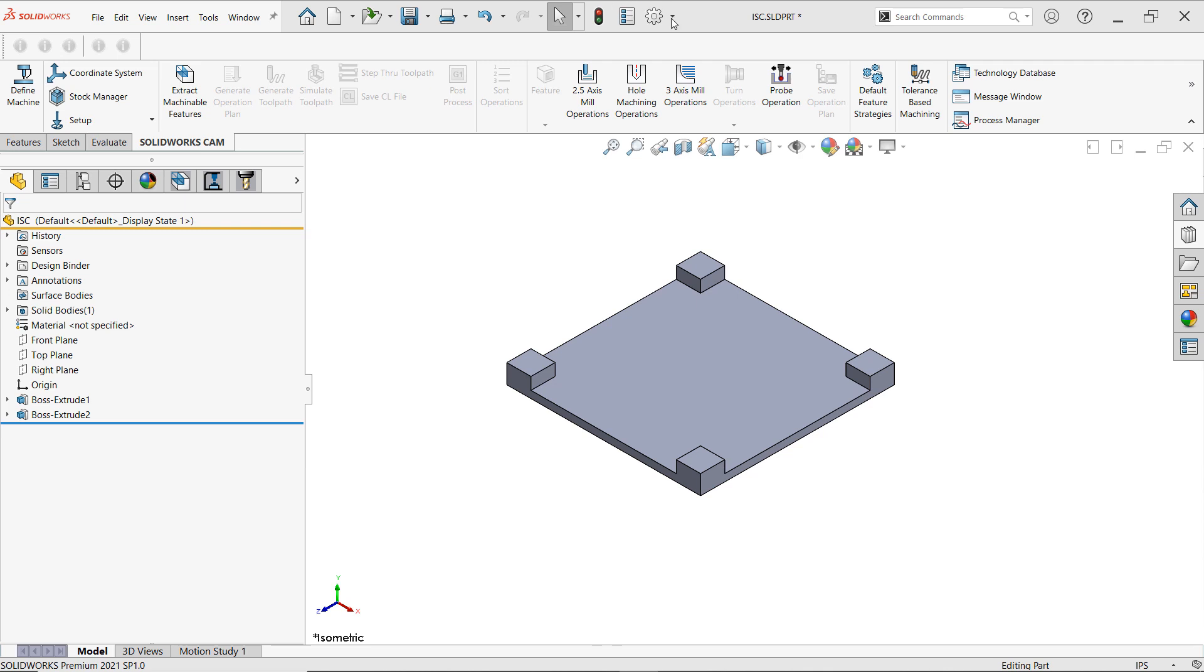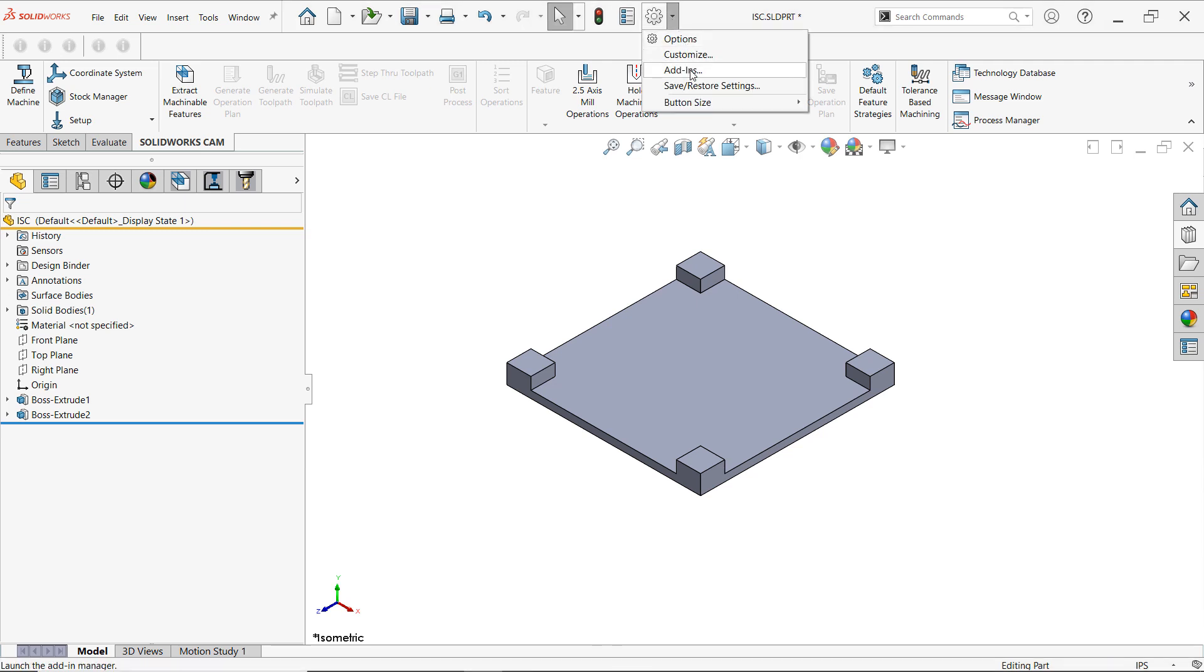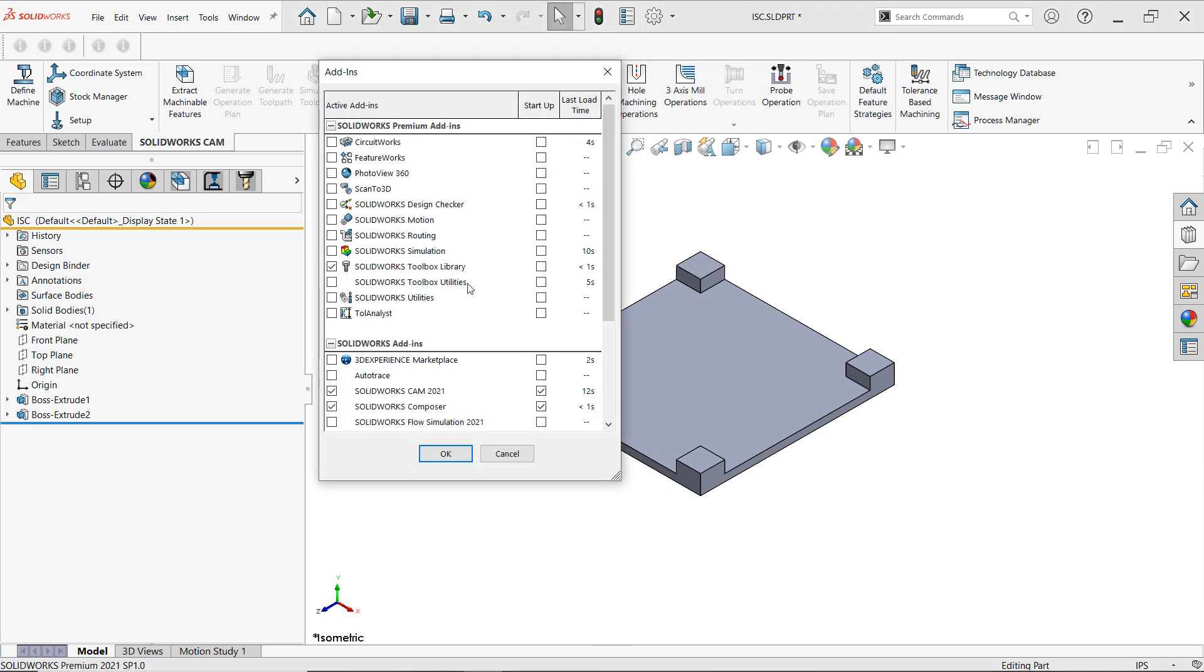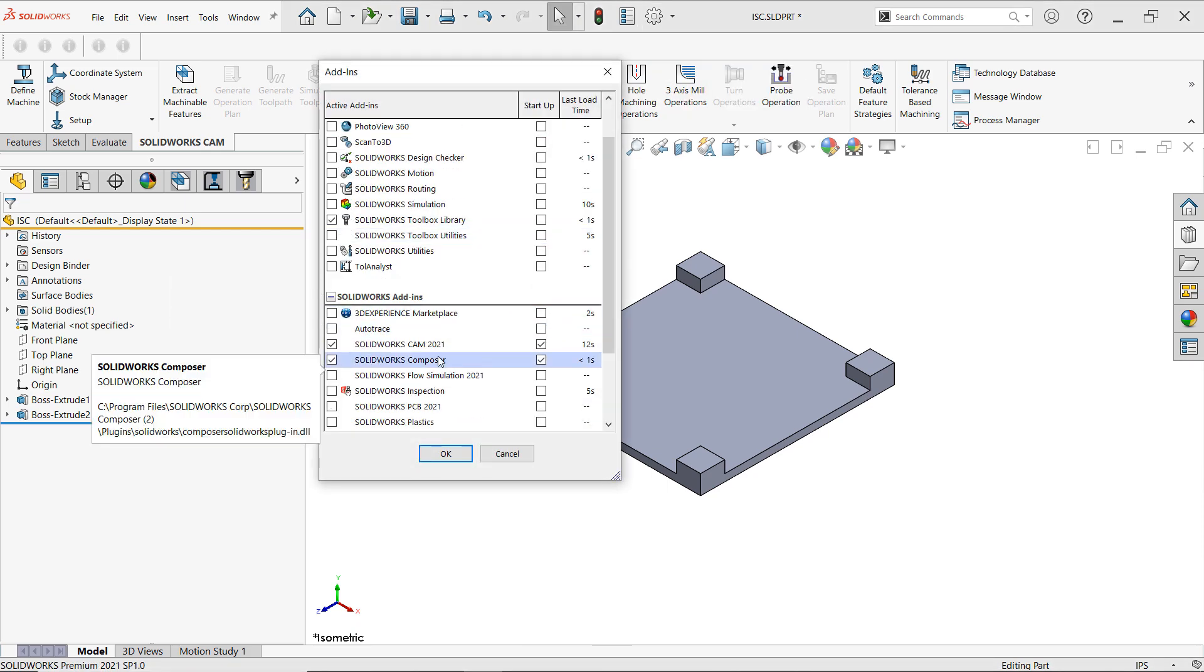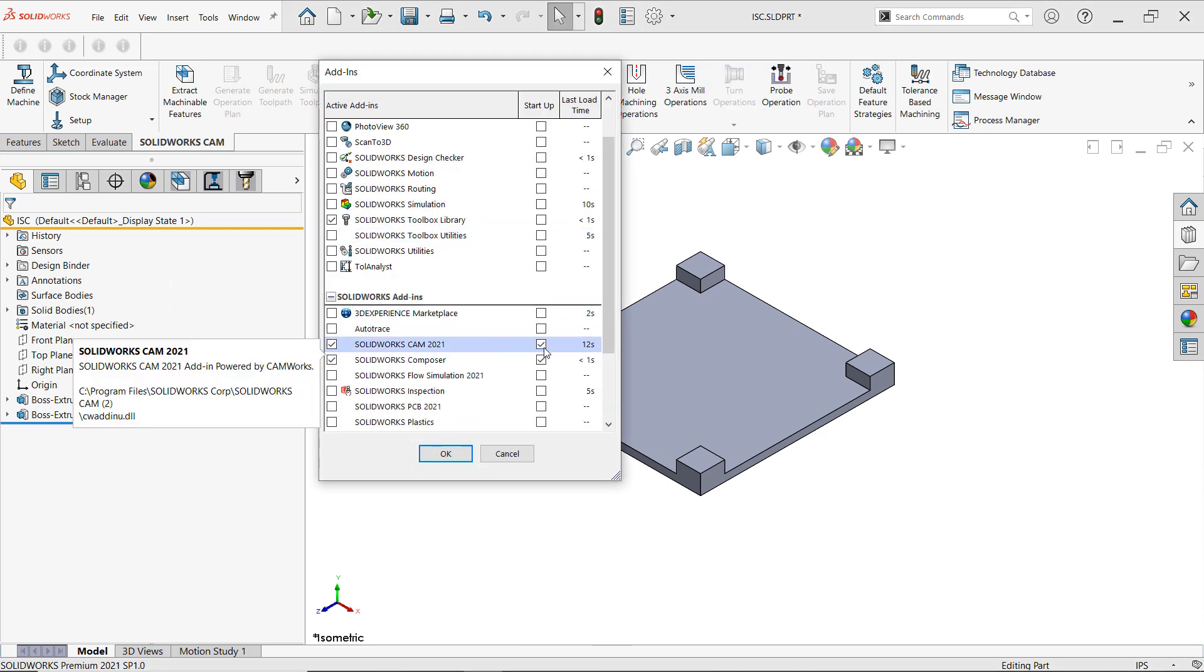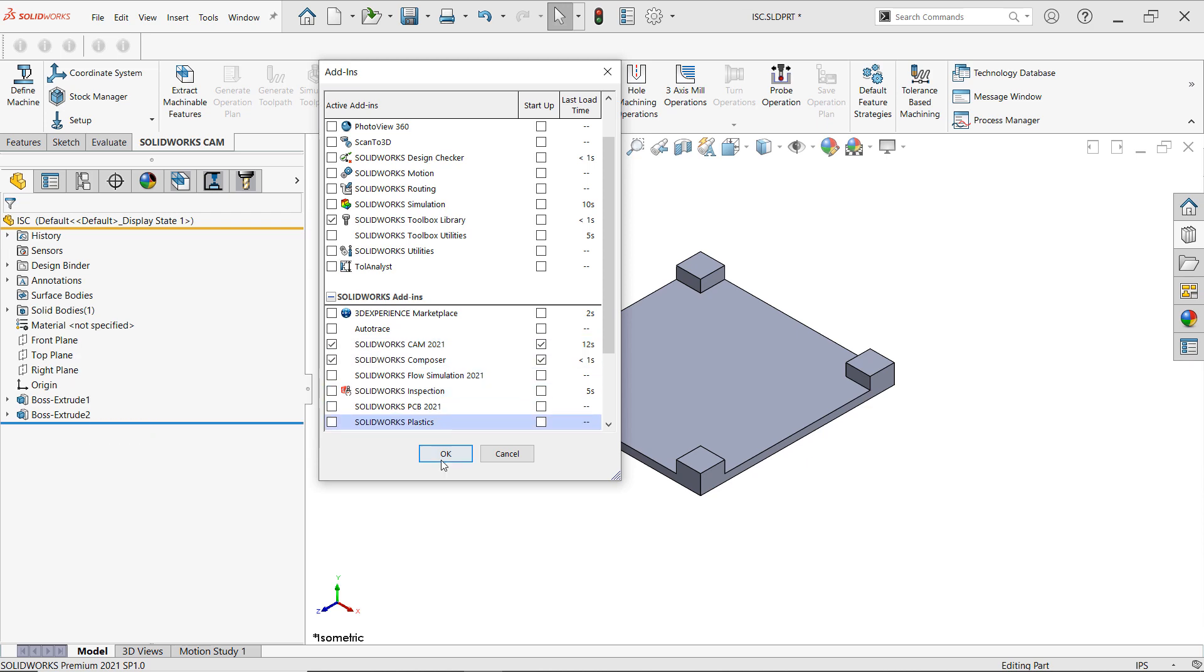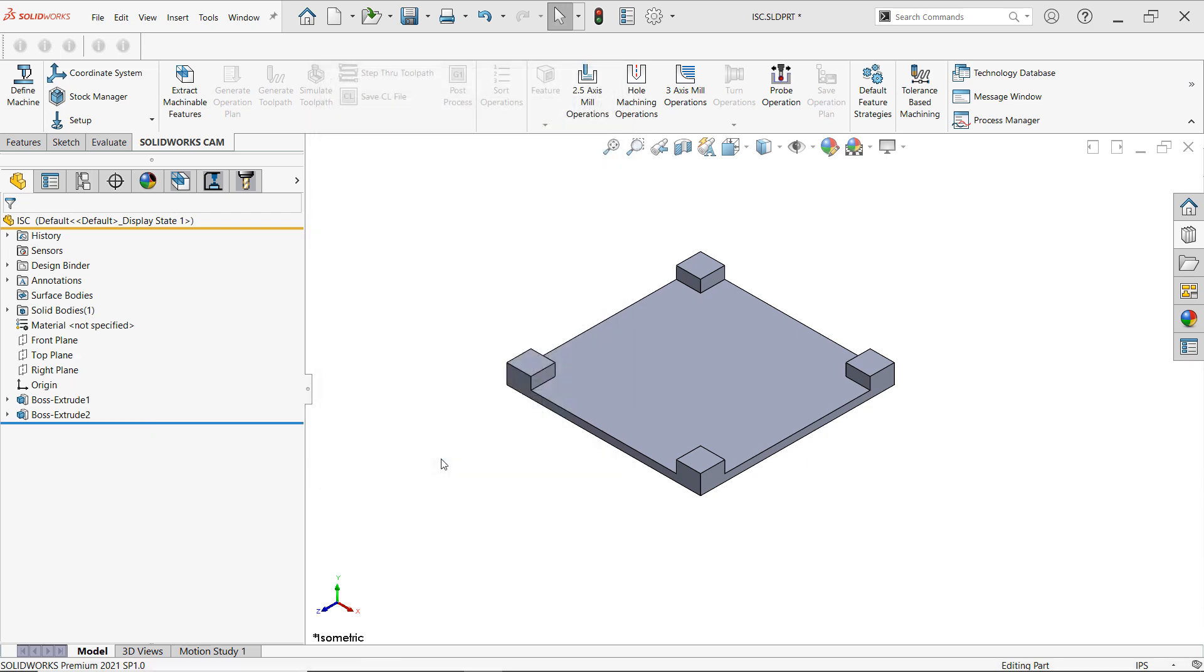I can just click on the drop down arrow next to options and go to add-ins, just like you would for simulation, and here you would find it. I currently have it checked on so that every time the program starts it'll automatically turn on the CAM as well, and I also have it checked on here for it to be active right now. So now I'll click OK.